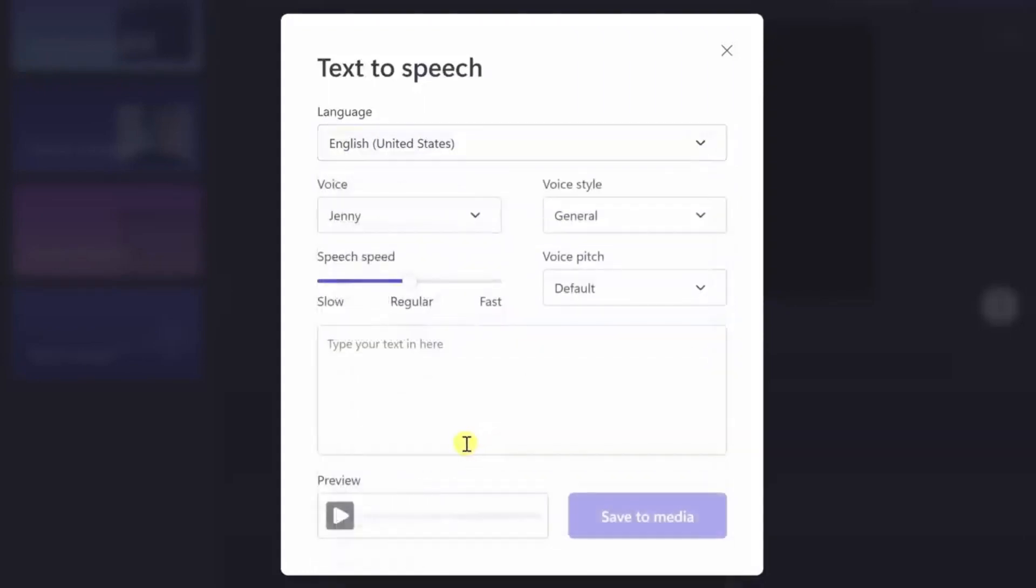One of the fun things to try with ClipChamp is selecting a different language and having it read English. This feature adds a unique accent to the voice, which can be a great way to add a touch of creativity to your content.